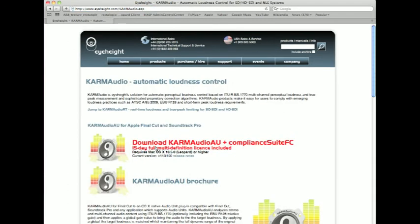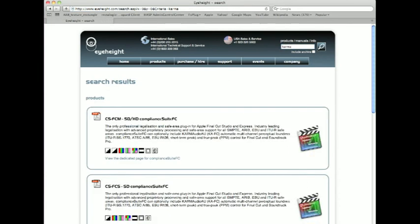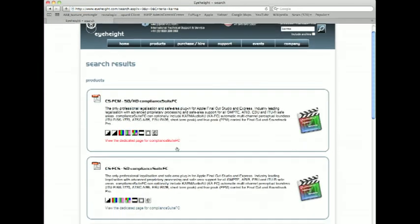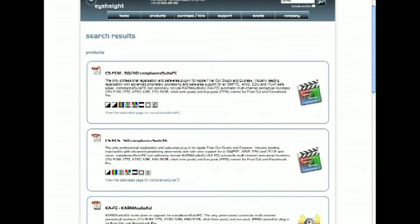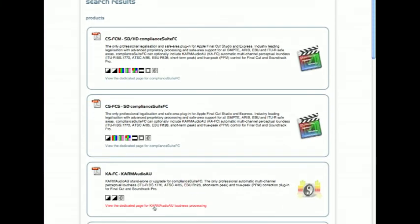Now if you're watching this at some point in the future when that front page has changed, all you have to do is come up to the products section up here and type in either Compliance or Karma. I'll just do Karma for sake of argument. Do a search for that and the first things that list in the table will give you either the link to the page for Compliance Suite or the link to the page for Karma Audio.